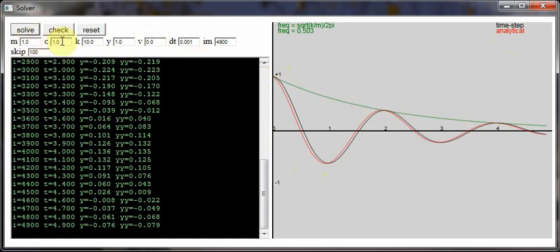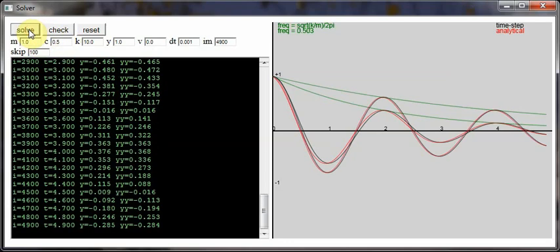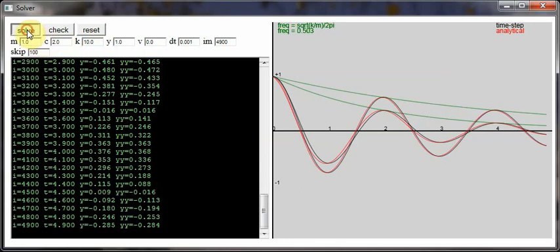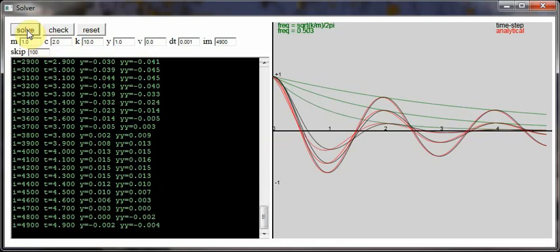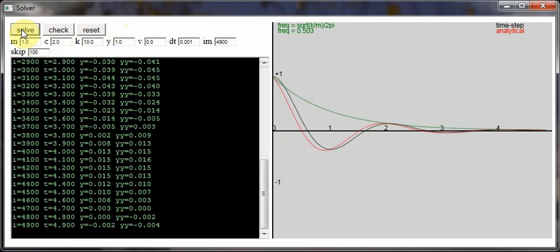You can basically change these variables, so change the damping to 0.5 and then you can rerun it and set it to different values to compare the effect that has. You can also reset the screen and run it again.